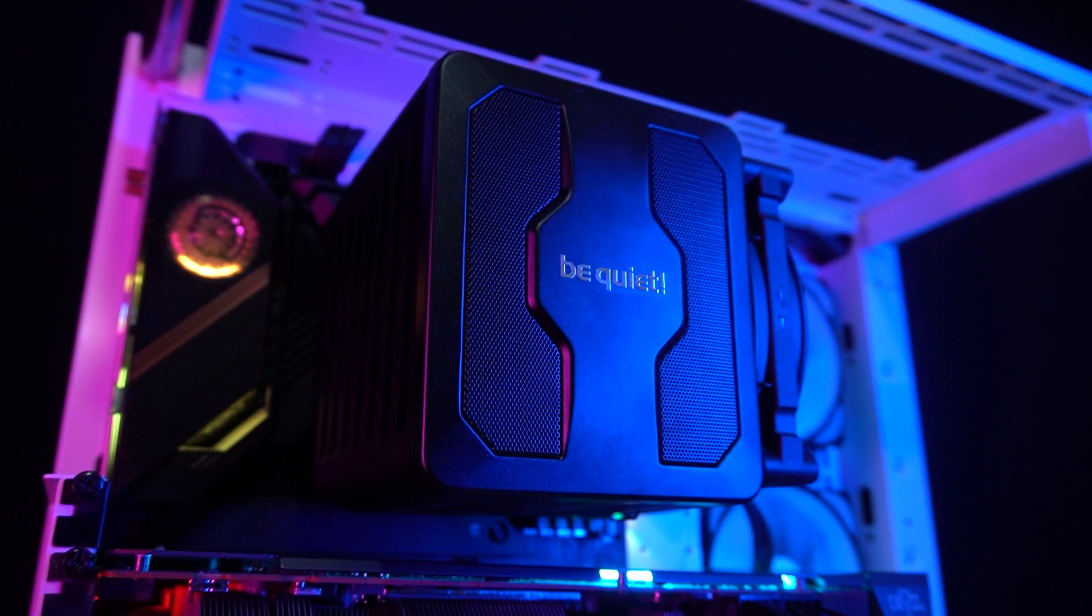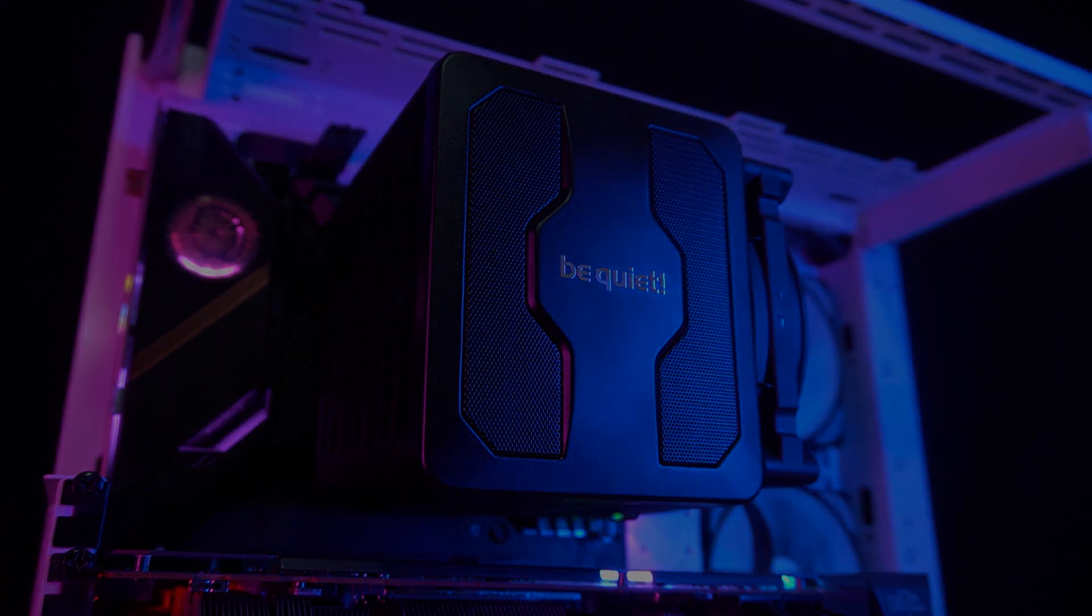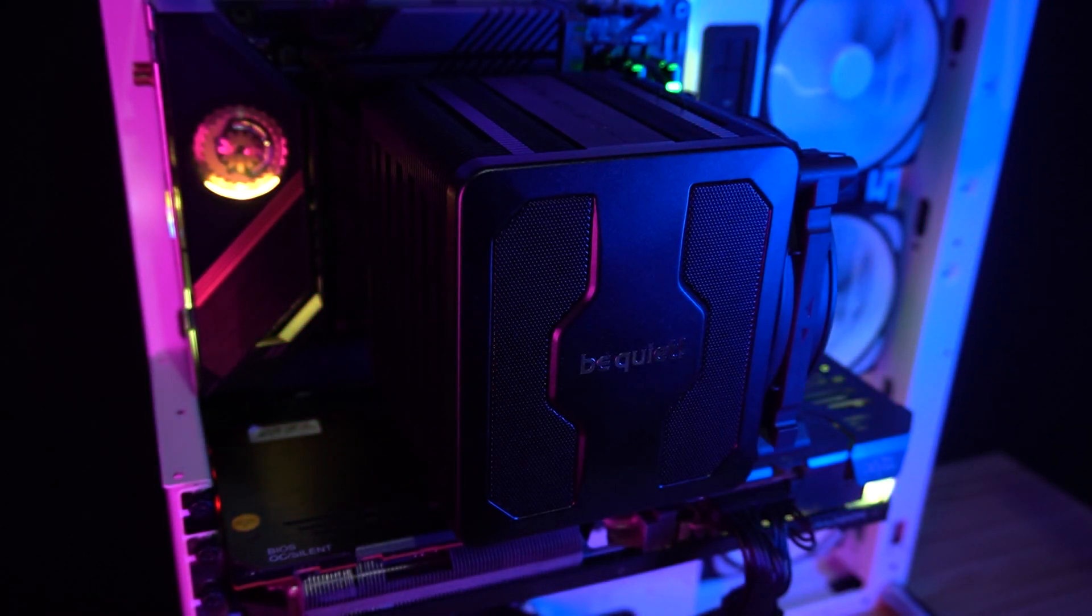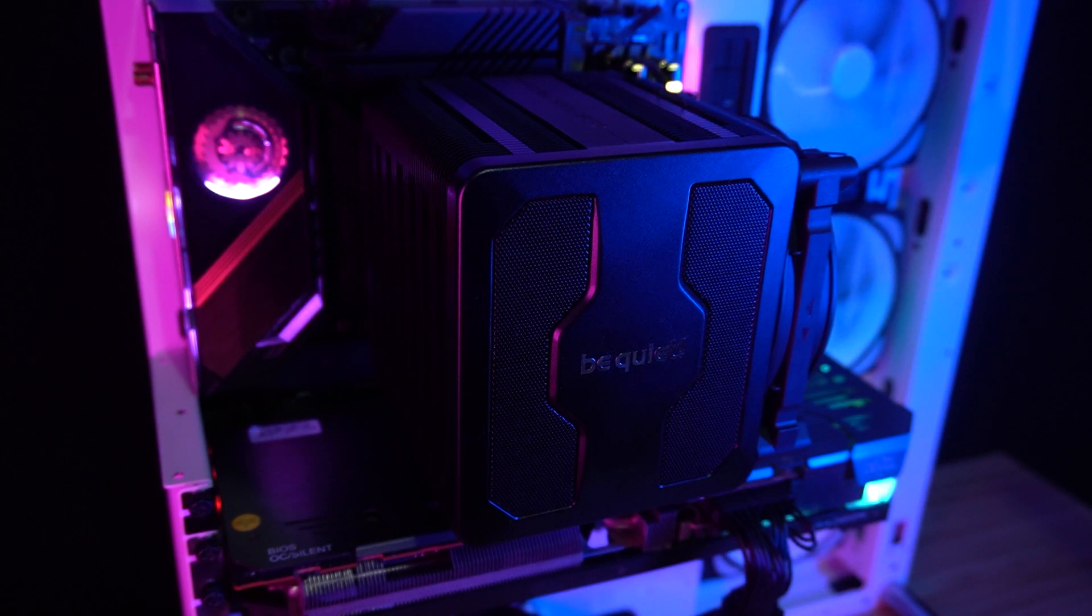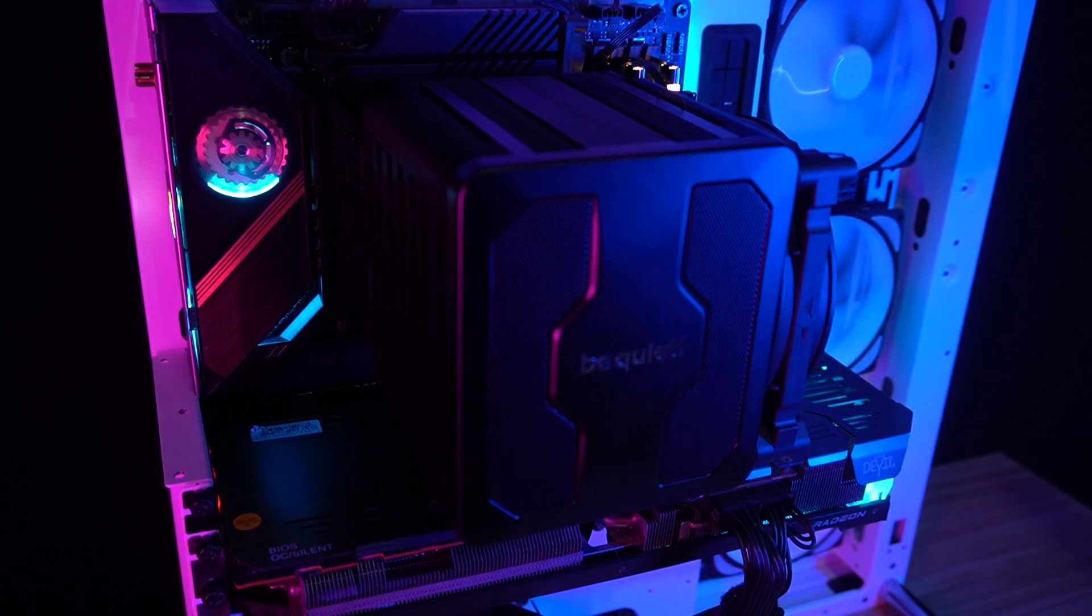Being a quiet cooler that performs well is the selling point of this cooler. Installation-wise, it's much easier than the Dark Rock Pro 4, as you don't need to access a small hole to install your cooler, and you just need to remove the middle one.